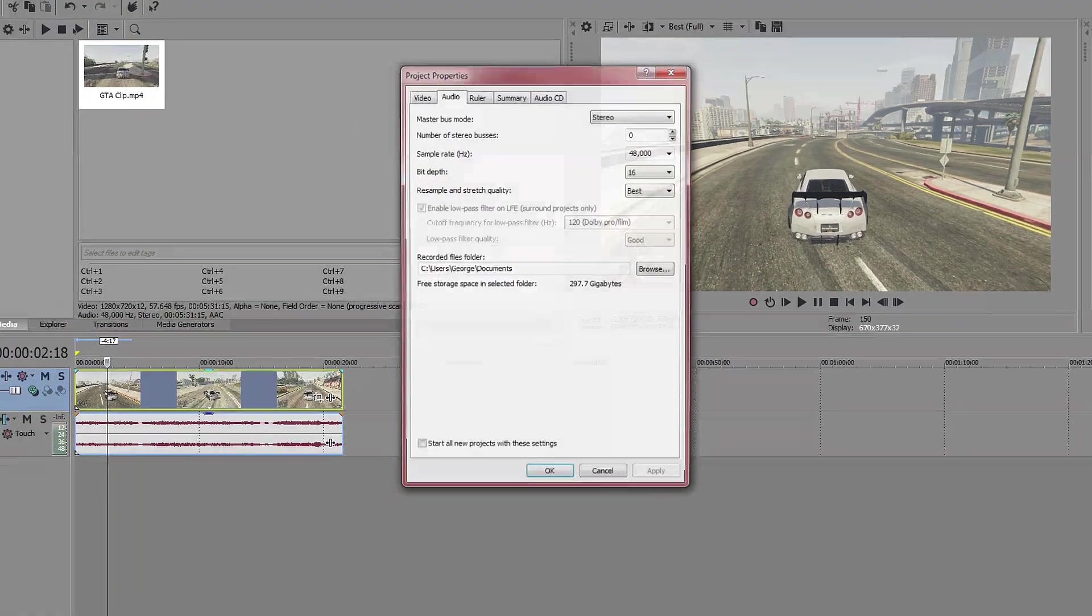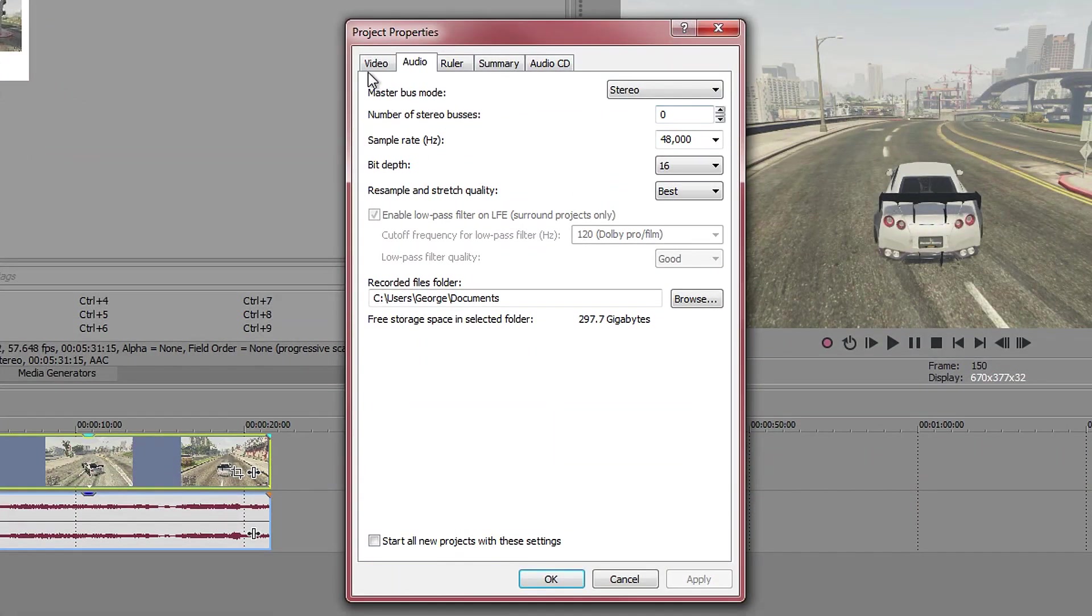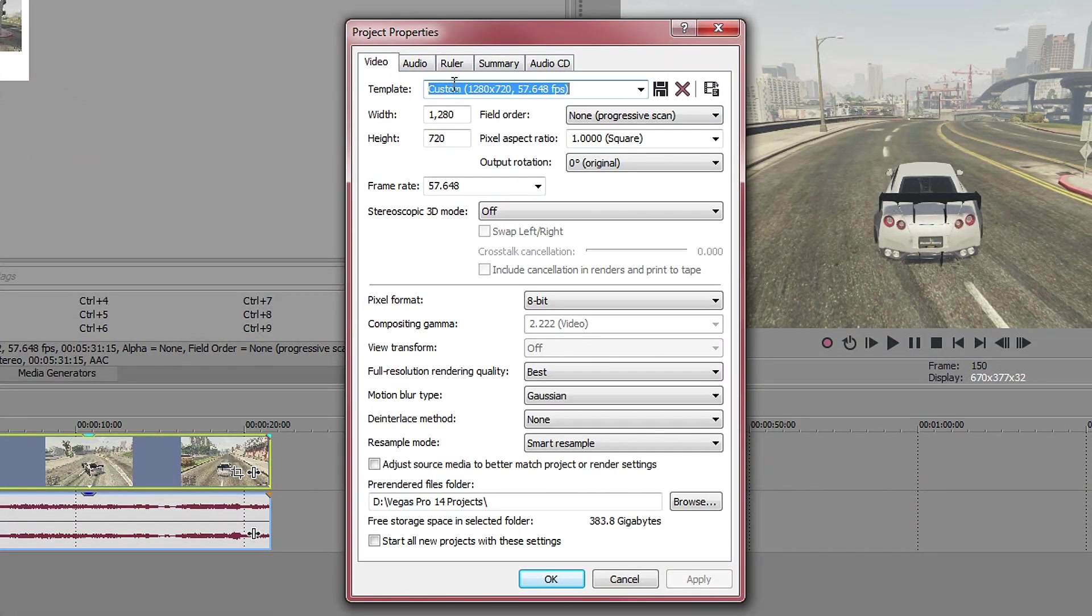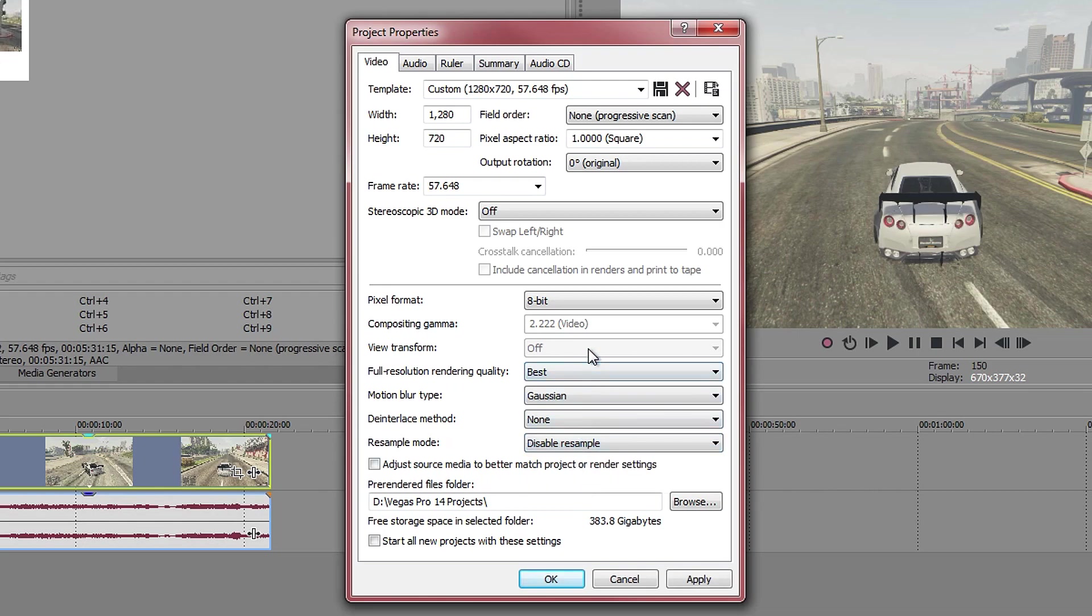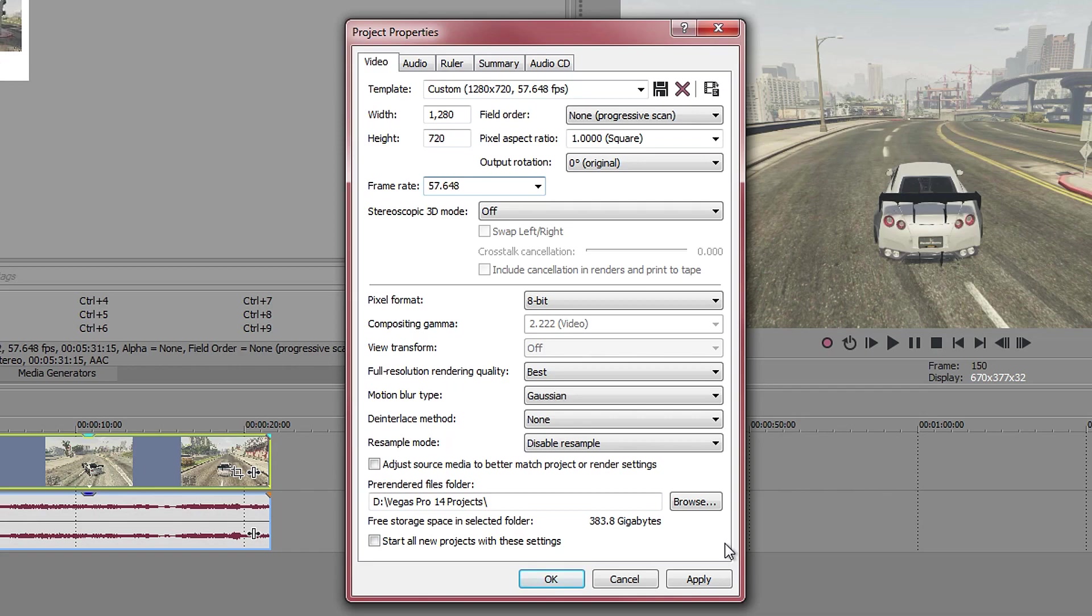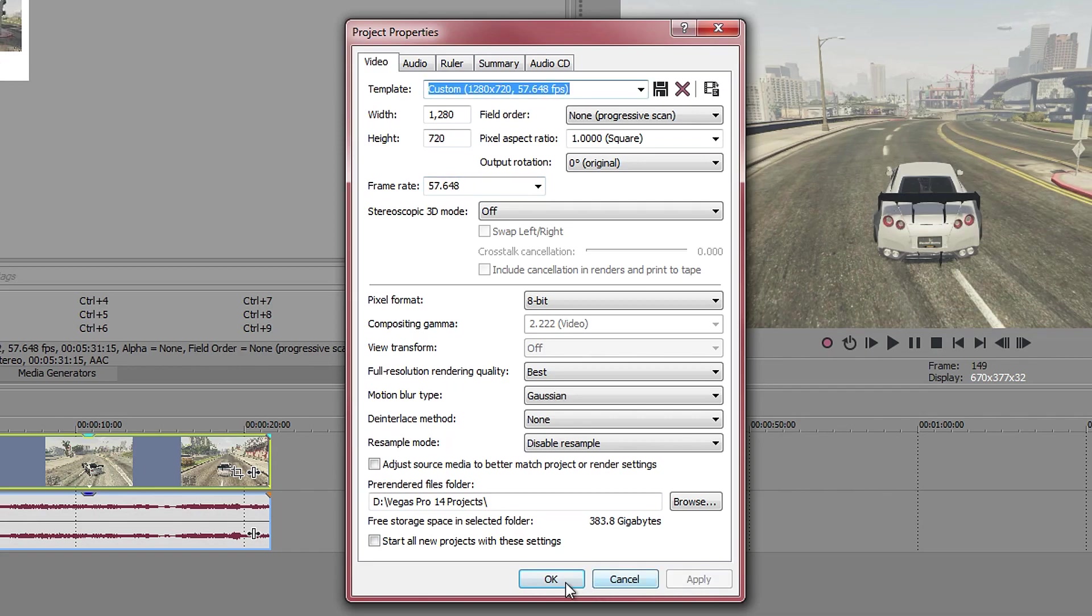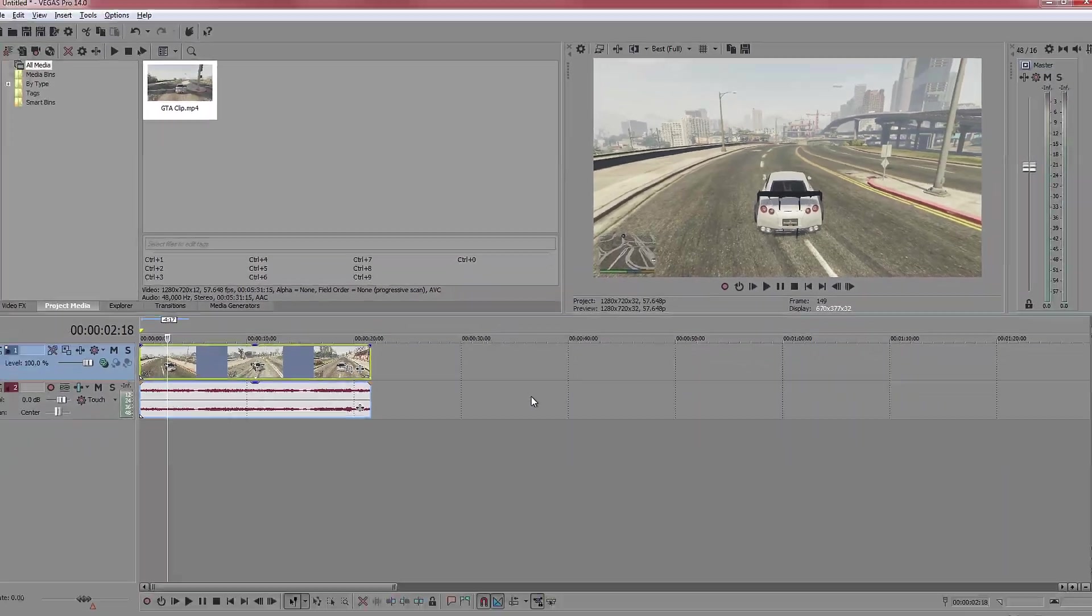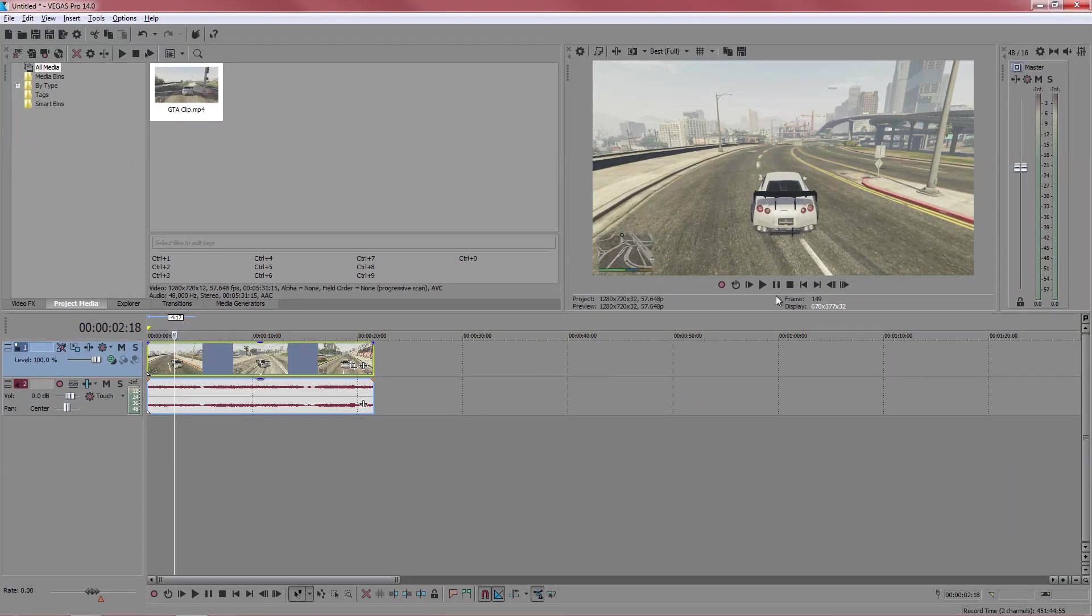You also want to look into the properties and go to video, make sure that this one is on disabled, disable resample or the resample mode. Also you want to make sure that this is 60, but if yours is similar to mine where the frame rate isn't quite there then I would recommend to leave it. If it was on 59 then yes, but for me I'm going to leave it as it is. The video was quite laggy when I recorded it and I didn't actually get the full frames. I'm going to press apply, press OK.